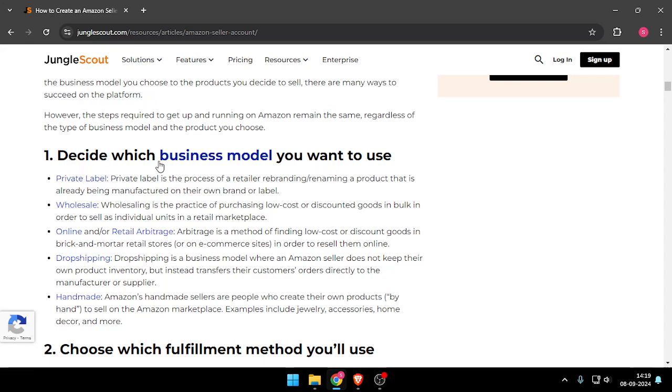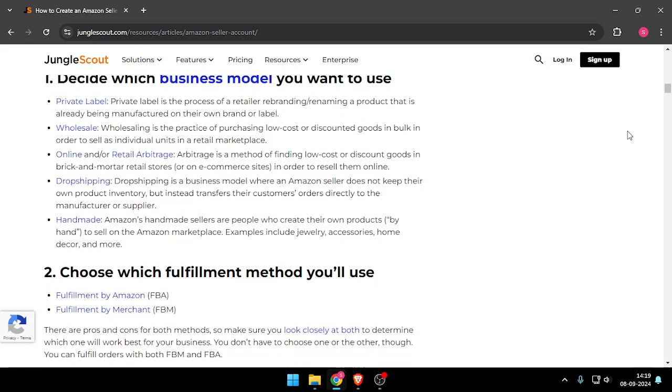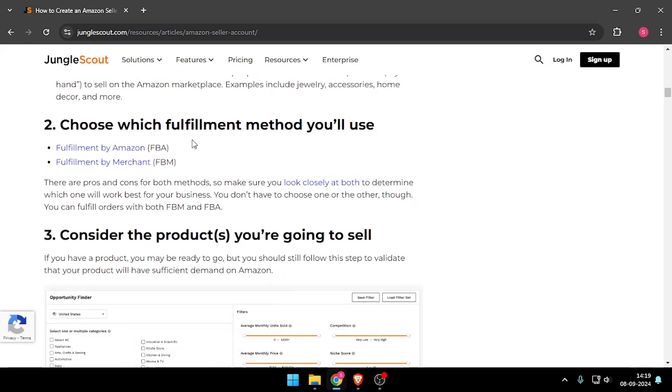After that, you have to choose which fulfillment method you will use between FBA and FBM.